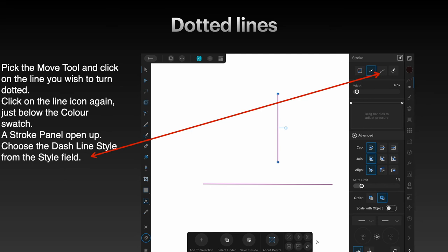Now for dotted lines, pick the move tool that highlights the frame you want, and click on the line you wish to turn into a dotted line. Click on the line icon again, just below the color swatch. A stroke panel opens up and you can choose the dashed line style from the style field - that's the one with all the little dots in it.